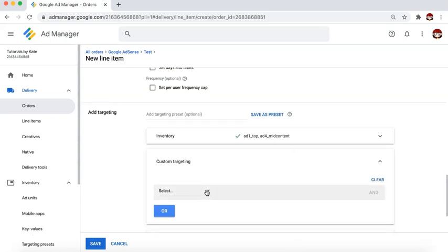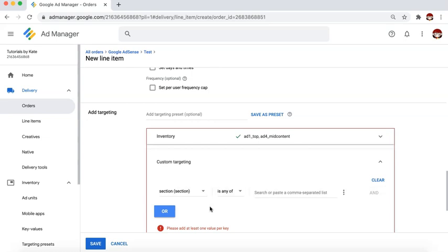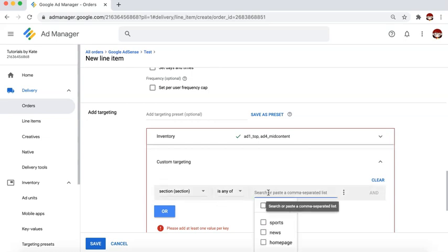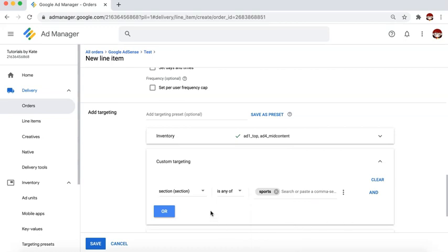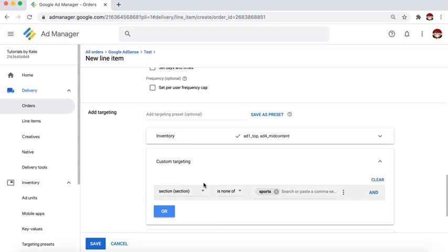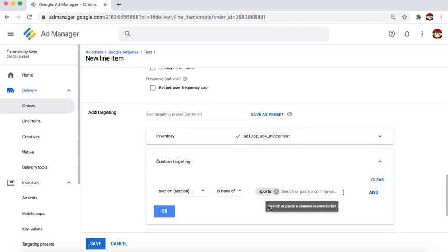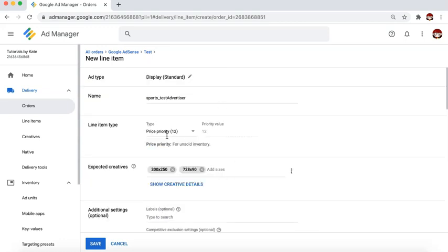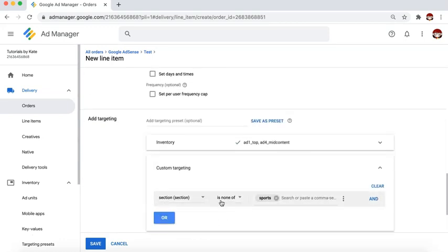For example, I'll select the key 'section' — the key we created earlier — then I'm going to select 'sports' as the value. You can also exclude: if you want it targeted on any section except sports, instead of 'is any of,' you select 'is none of,' telling Ad Manager to serve this line item on any section except sports. But if you only want sports, you say section is any of sports.